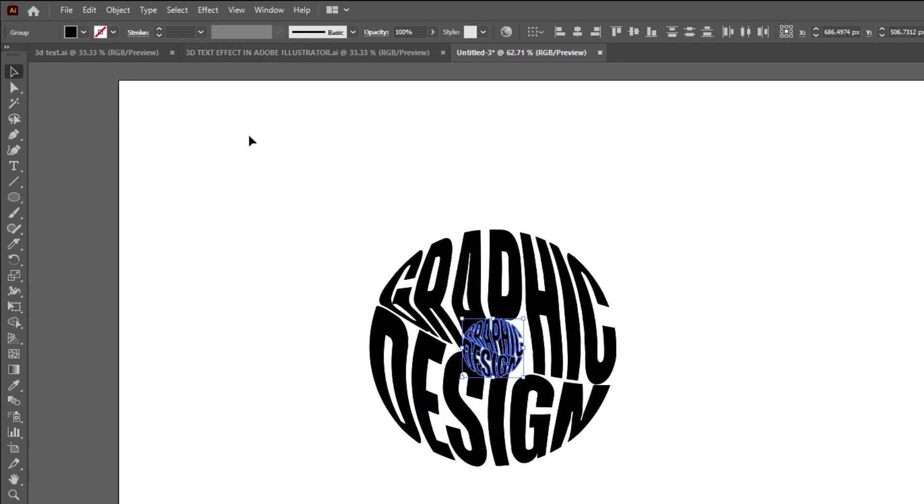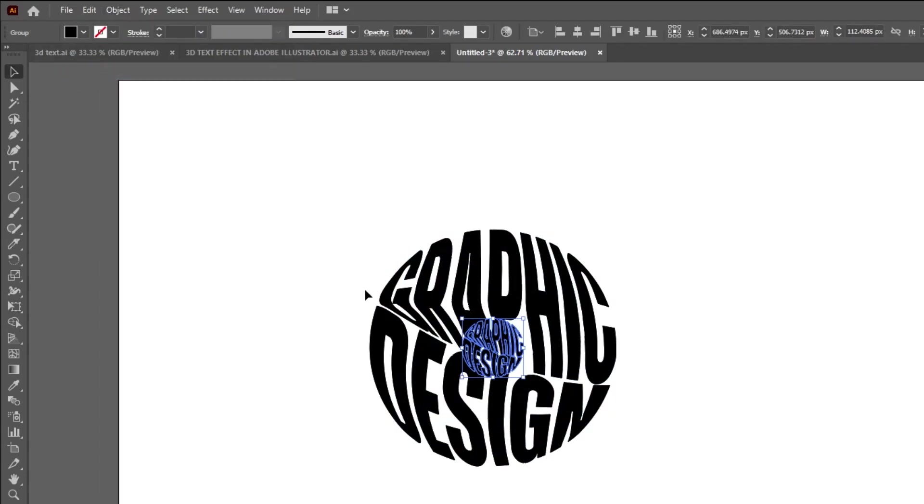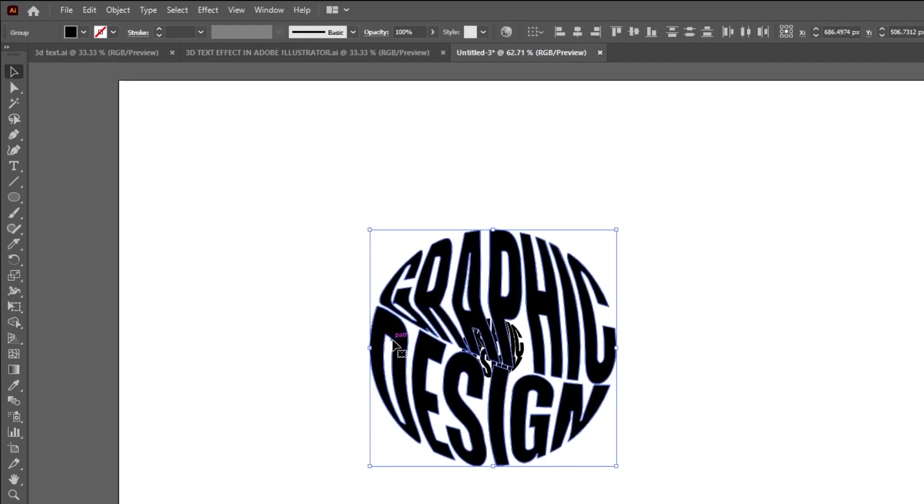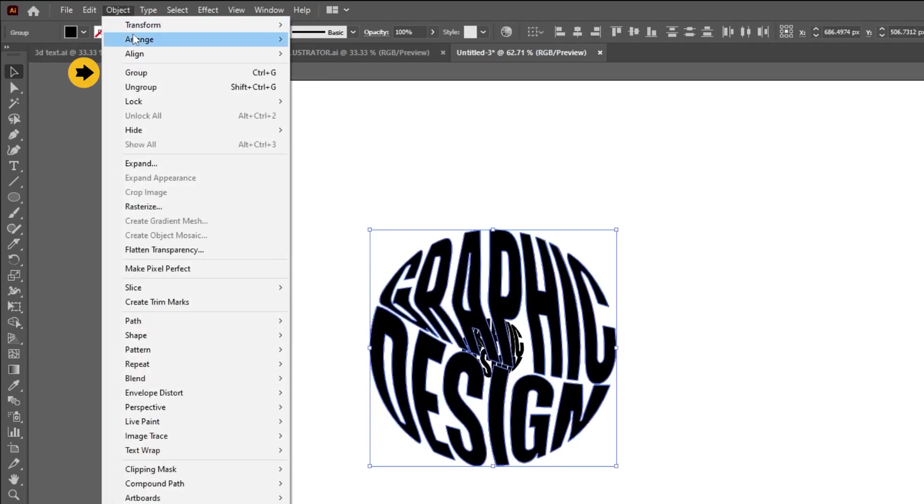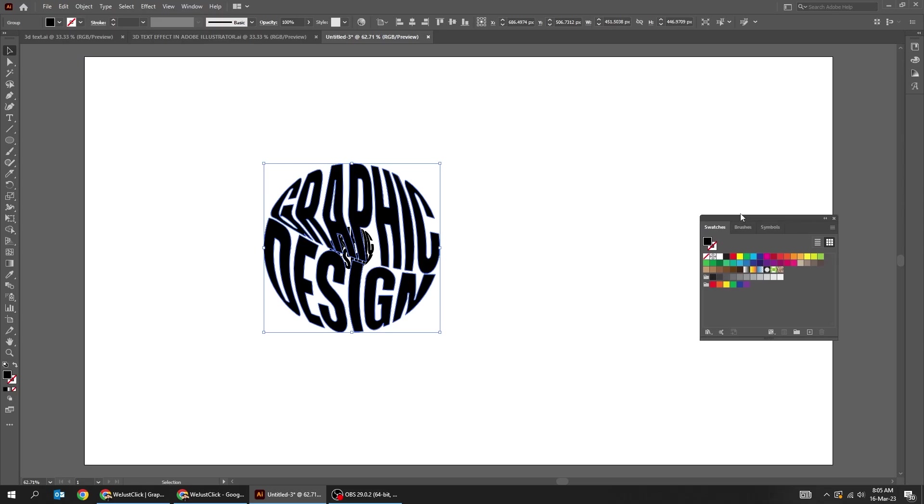Go to object and choose group. Select the bigger text. Go to object and choose group. Change the bigger text color.